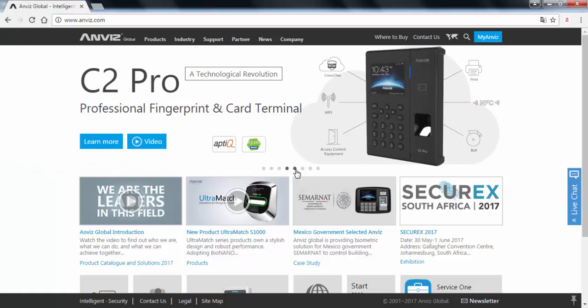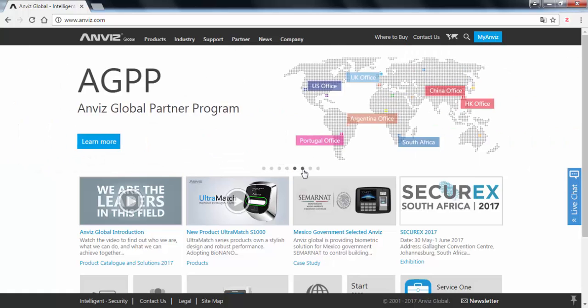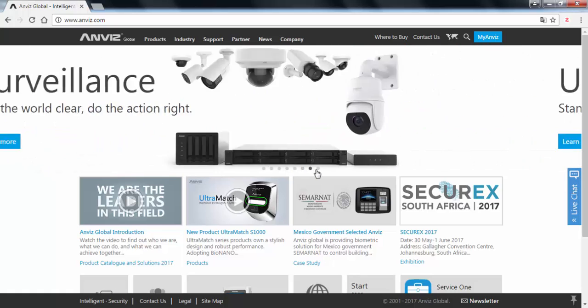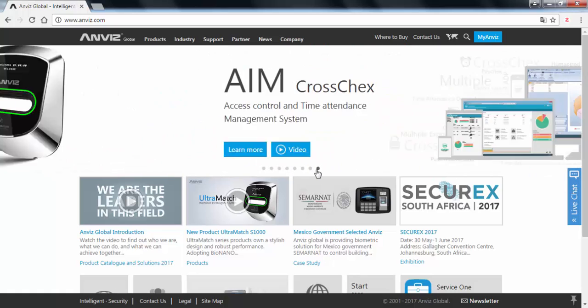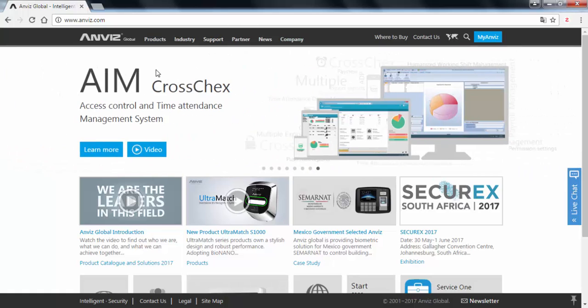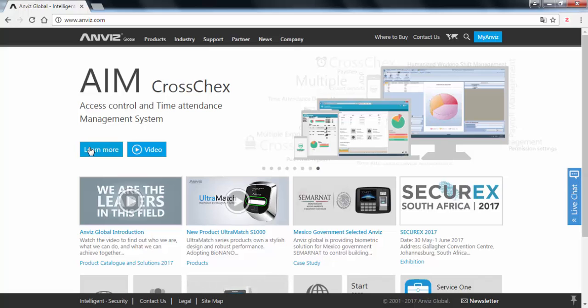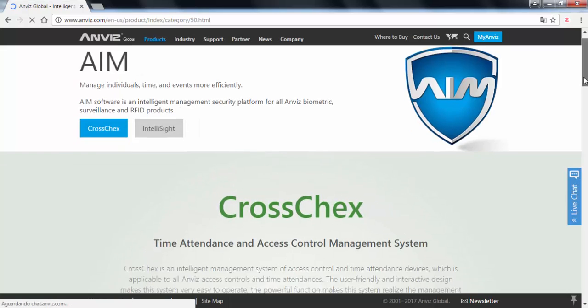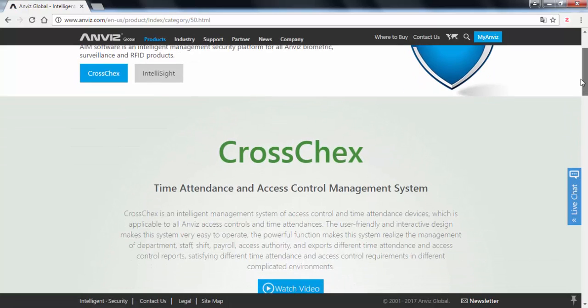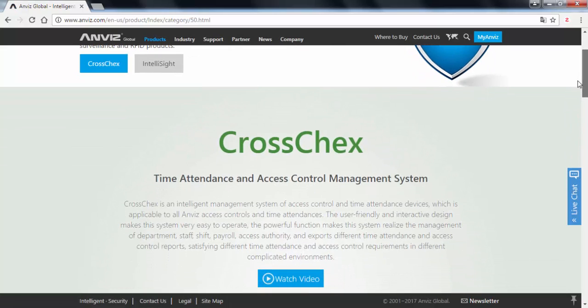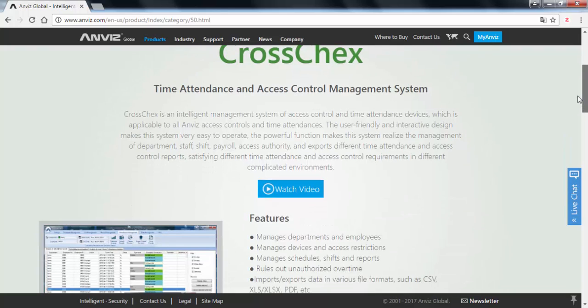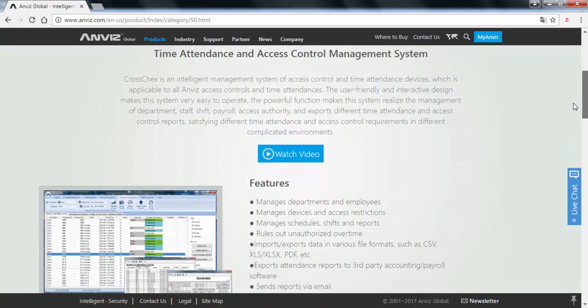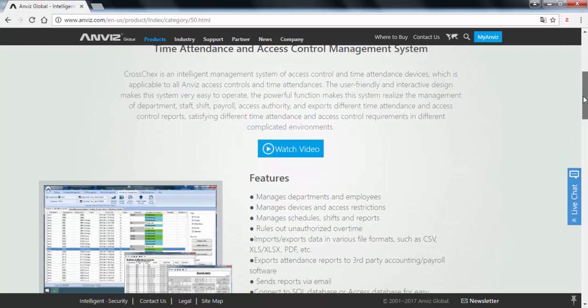And on the last option we are going to see something about our softwares. This is not only for CrossCheck standard but we also have other software. So we click on learn more and this is the page related to all the softwares we have and we can provide.